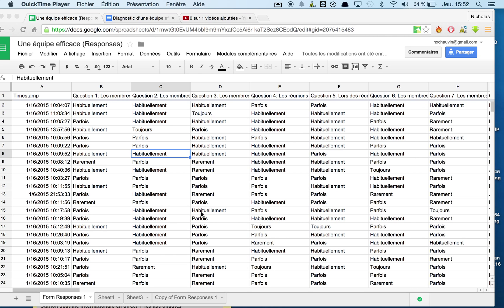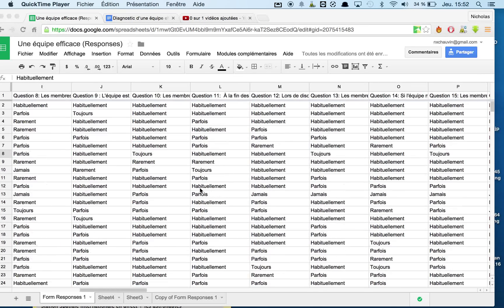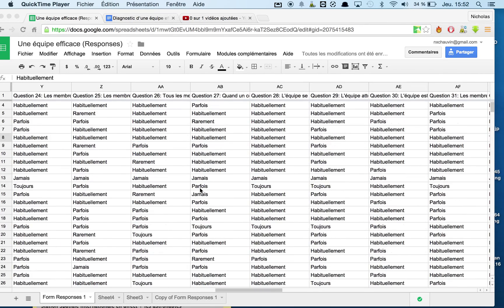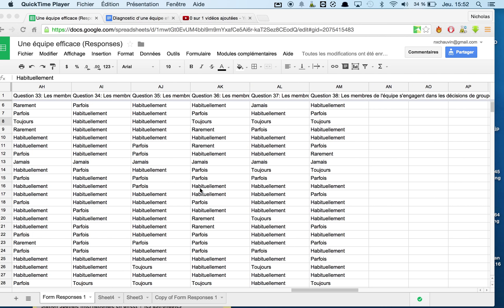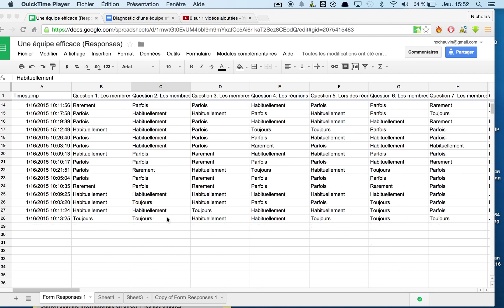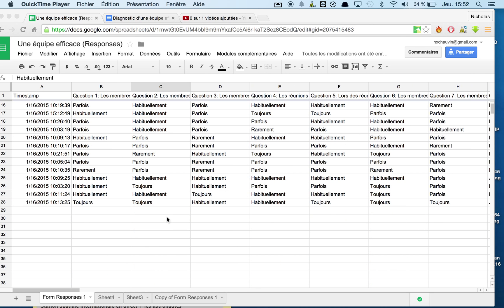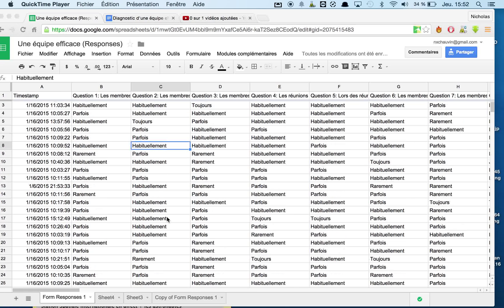Hey everyone, today I'm going to show you how to compile data from surveys. So here we can see a survey was administered. I think it had about 38 questions. We have 28 respondents so far, so this was done for a principal.